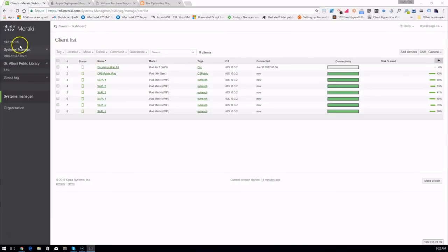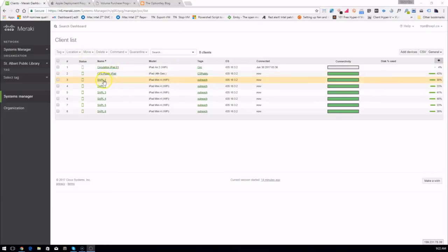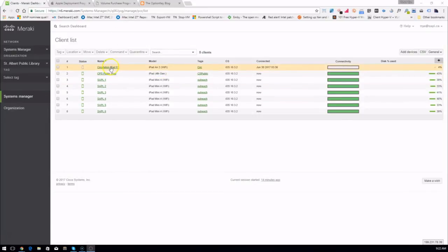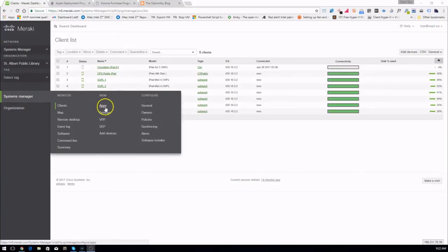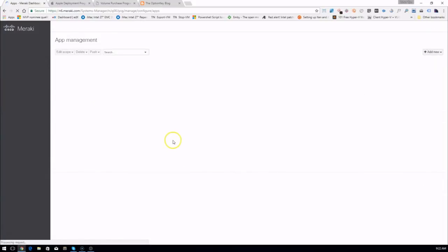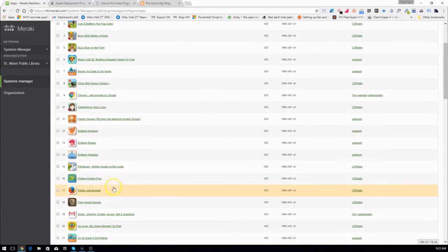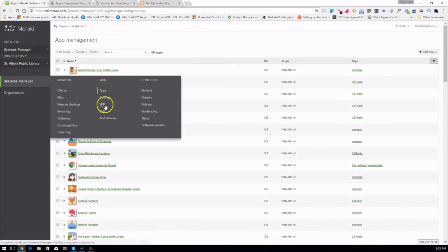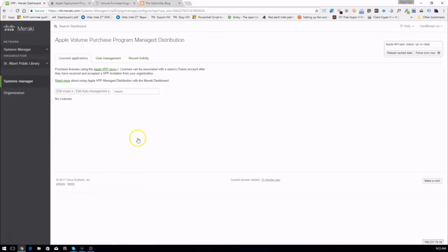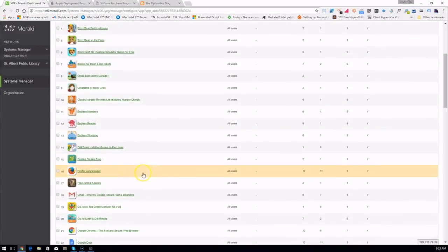And we can easily remove the app as well, by removing the tag. Under VPP here we should see Firefox is deployed to one device, and we have a subtraction in our number of available units. You can see: 12 purchased, 11 available, 1 in use.